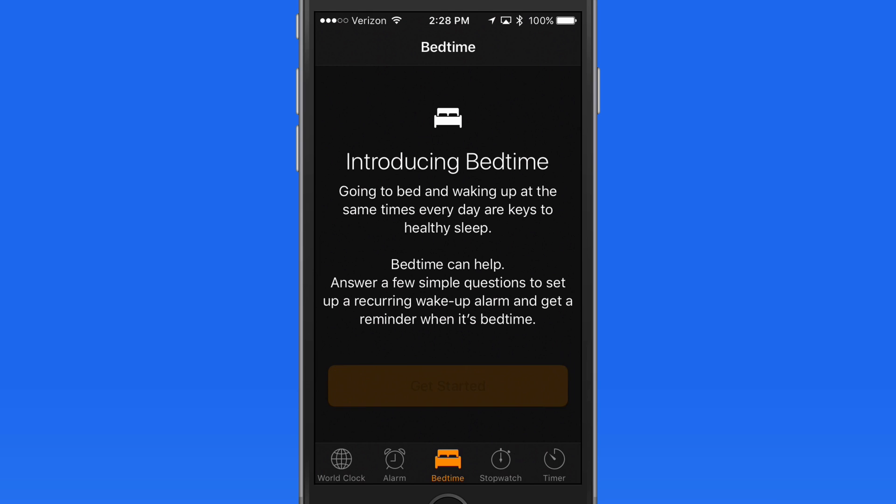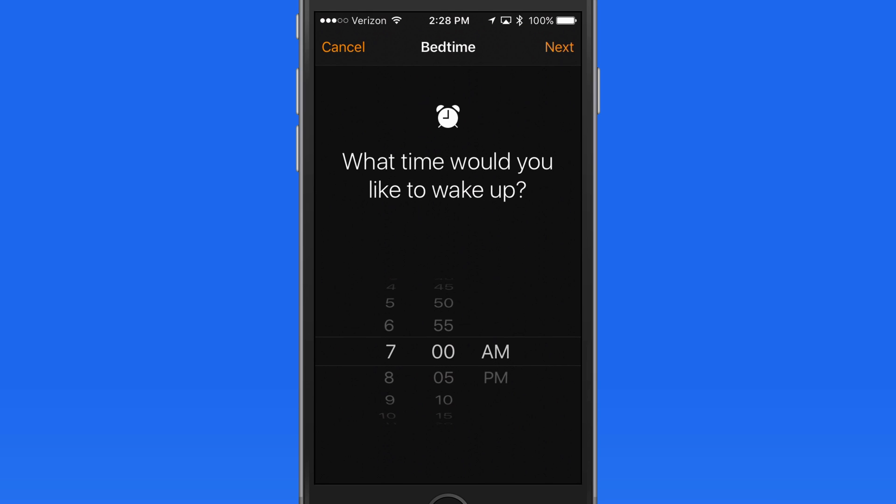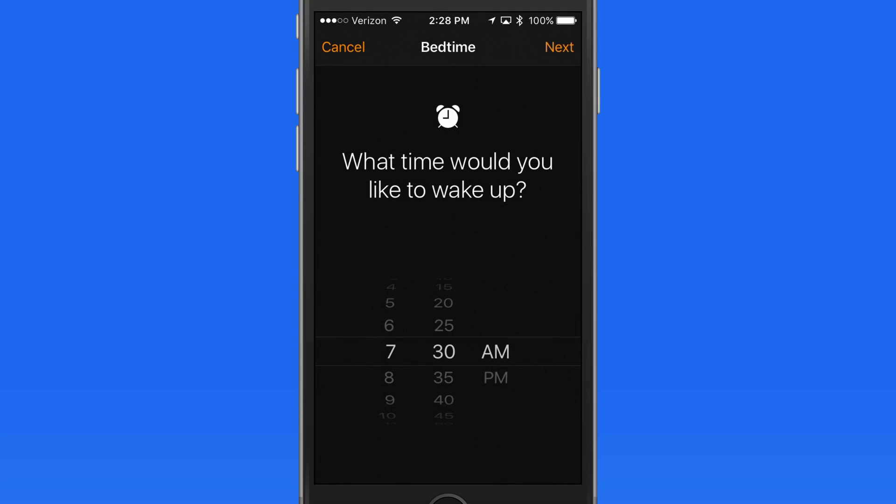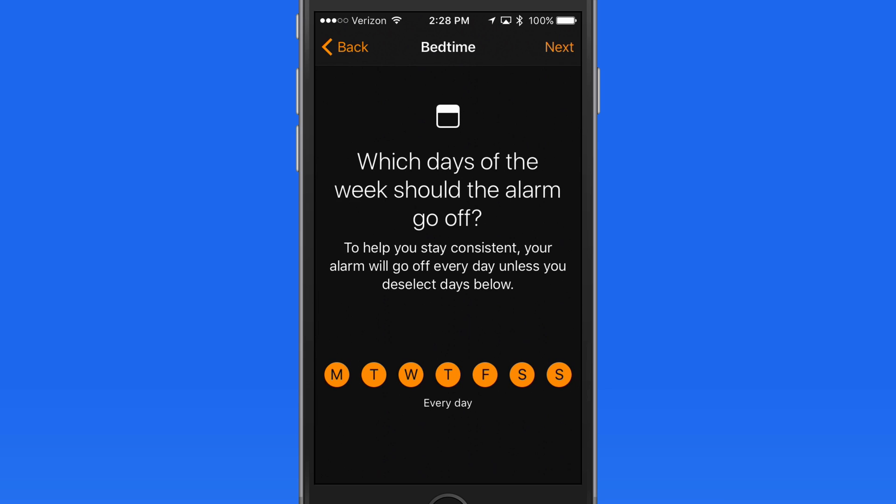So I'll tap Get Started, and the first thing I'm asked to enter is what time I want to wake up. I'll say 7.30am. Tap the Next button to enter what days you want to use this alarm. I try to sleep in a little on the weekends, so I'll turn it off for Saturday and Sunday.